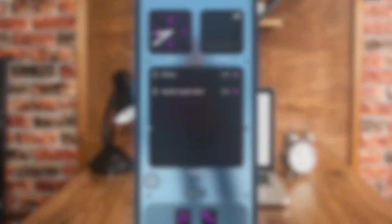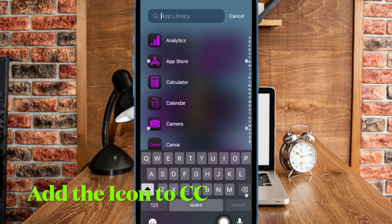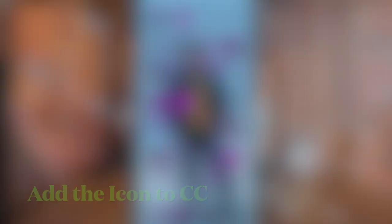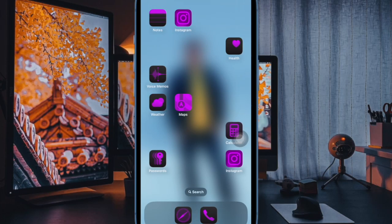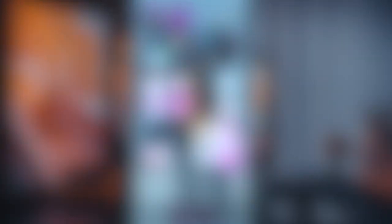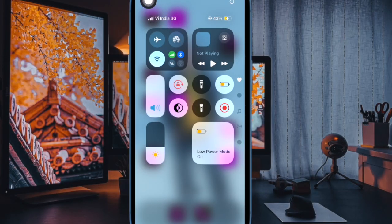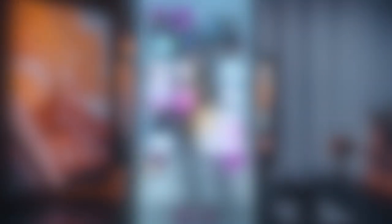For more convenience, I would recommend you add the vehicle motion cues icon to the Control Center on your iPhone. To do so, swipe down from the top right corner of the screen to bring up the Control Center, then tap on the plus button at the top left corner of the screen.